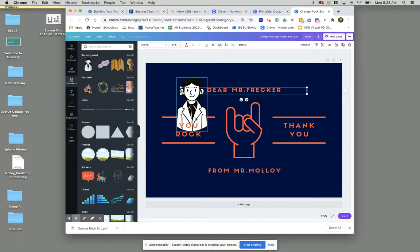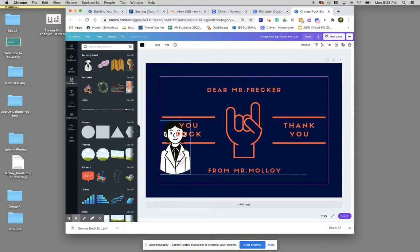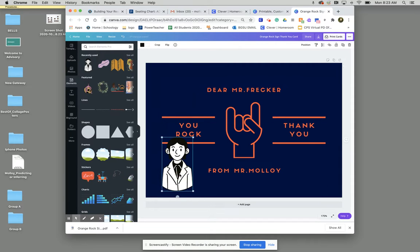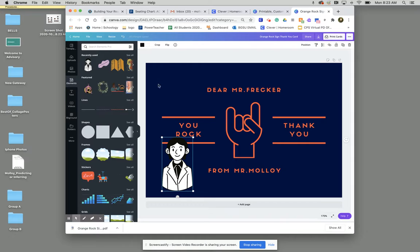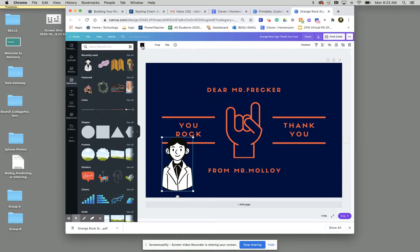Now notice how he's white and black. Let's say I want him to match the colors that I have in my template already. What I'll do is I'll make sure that he's selected with this box around him. And I'm going to go up to these black and white boxes up here. So these are the two colors that are being used in this icon.